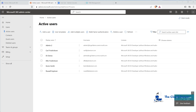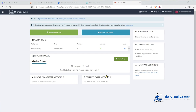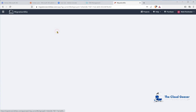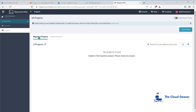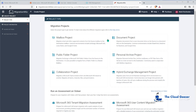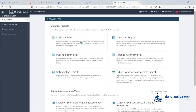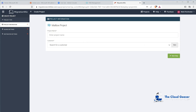Now we'll go over into the BitTitan MigrationWiz product and look at how we take data from these Google Workspace Gmail accounts and get it into 365. When you first look at the MigrationWiz screen, hit 'Start Migrating' to set up projects. Everything in here is done based on projects - a project is essentially a batch of people. You have a workgroup on the side where projects are listed, based on different customers. We hit 'Create Project' and you can see there are lots of different project types - hybrid exchange, mailbox, collaboration for Teams migrations - but we're going to use a mailbox project for Google Workspace into Microsoft 365.